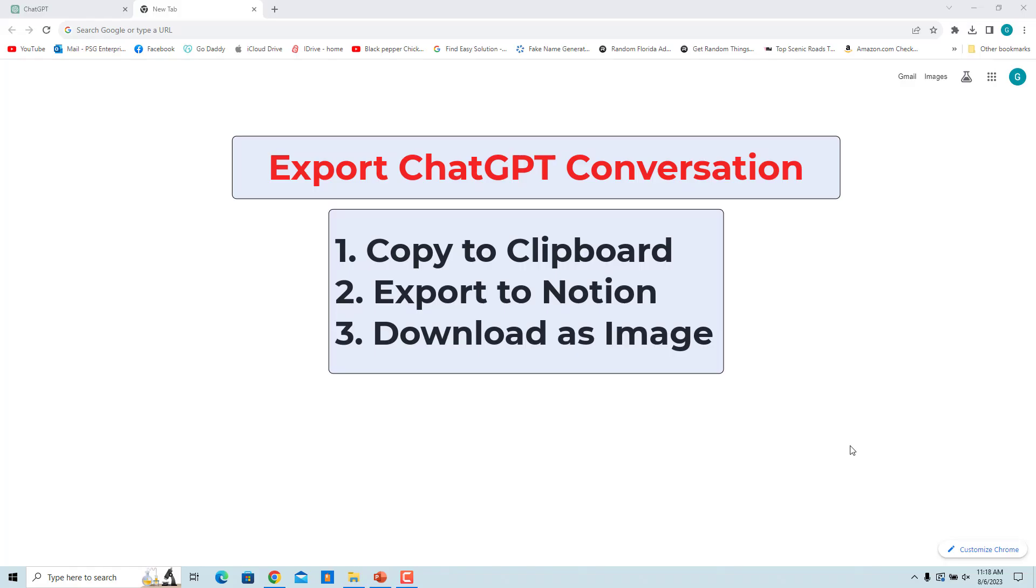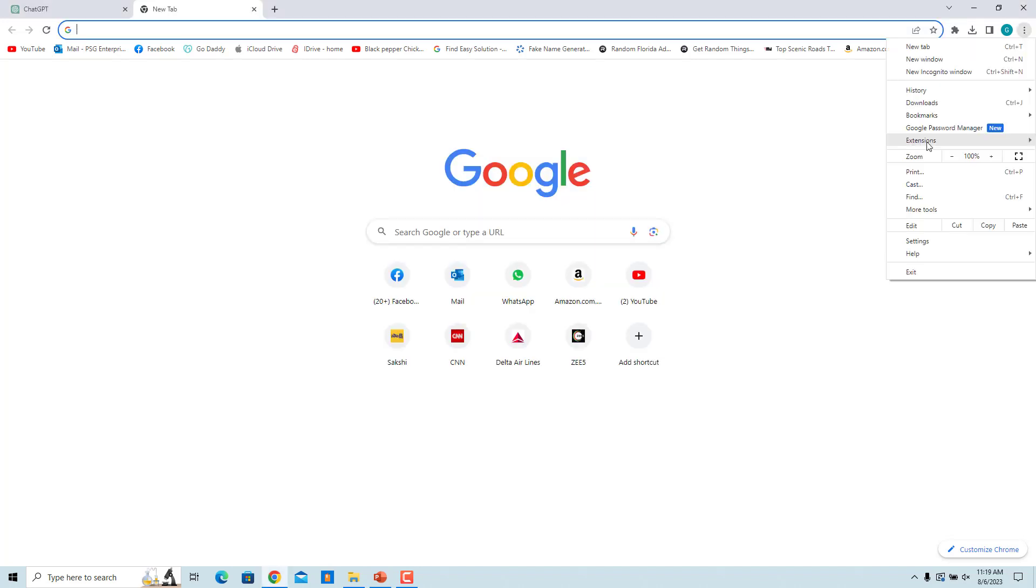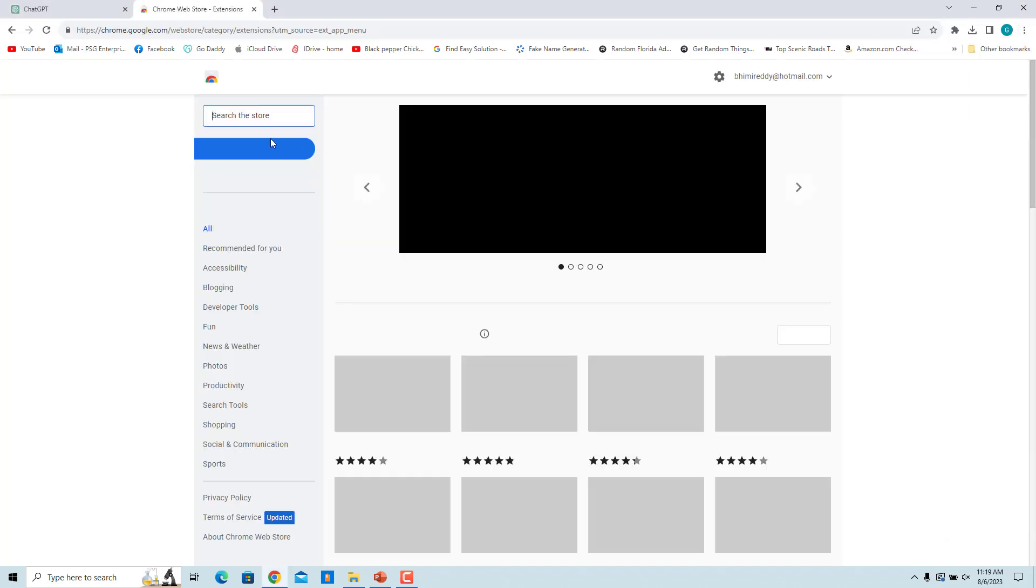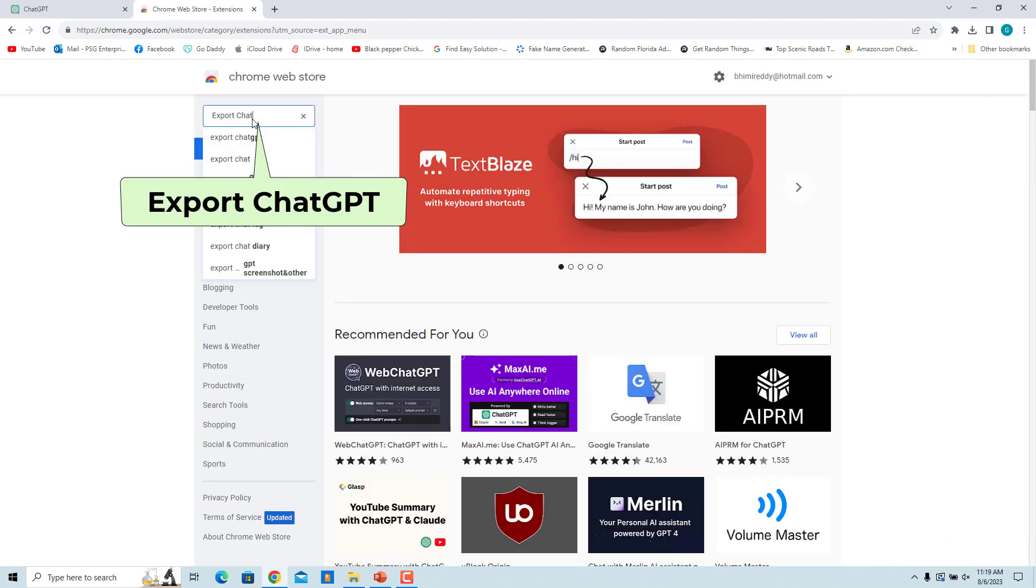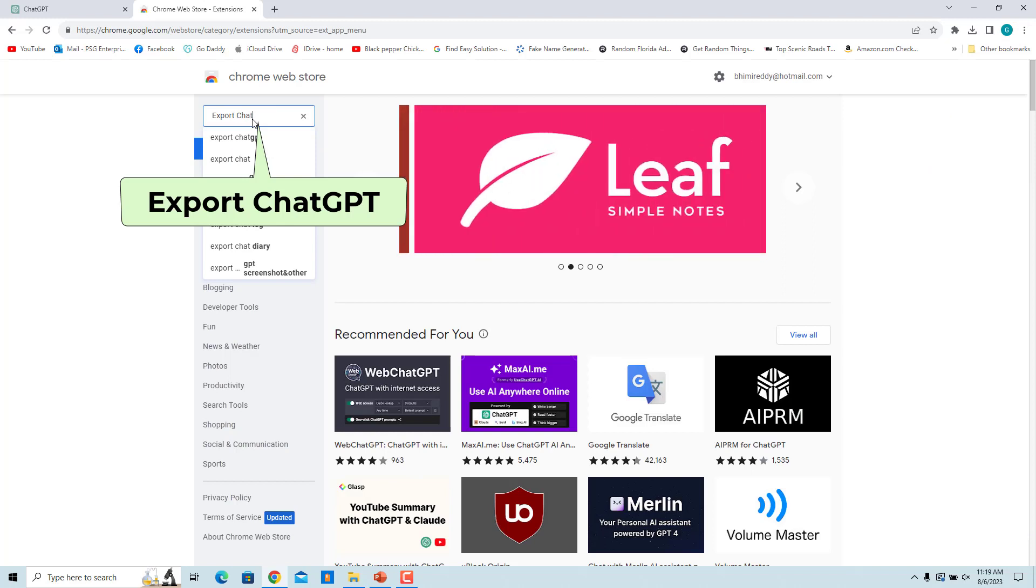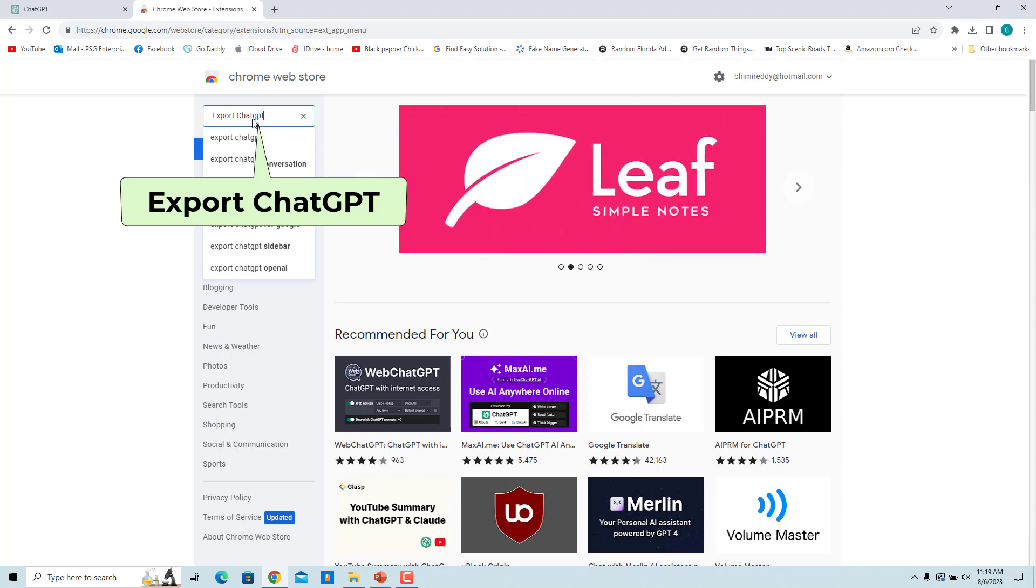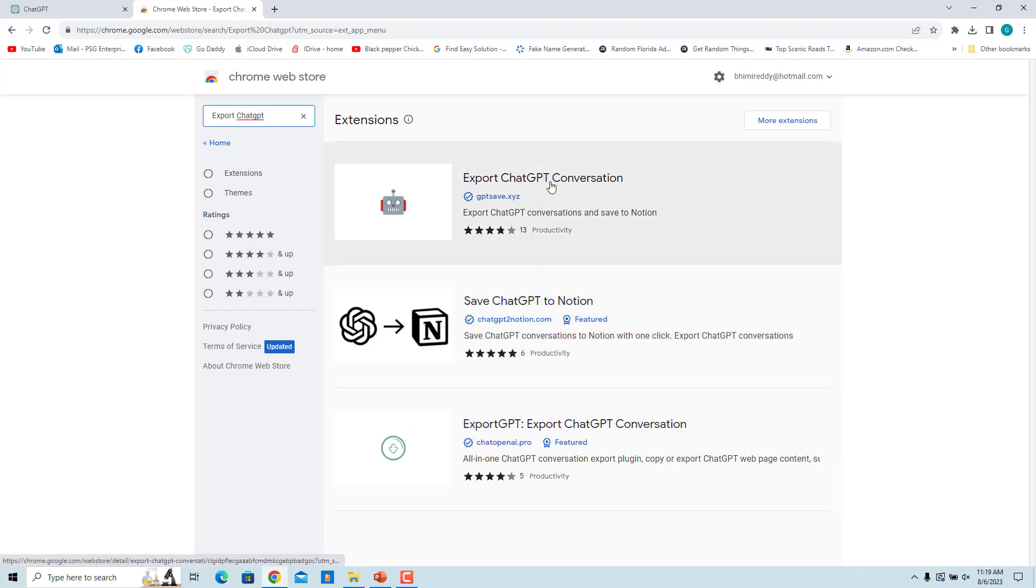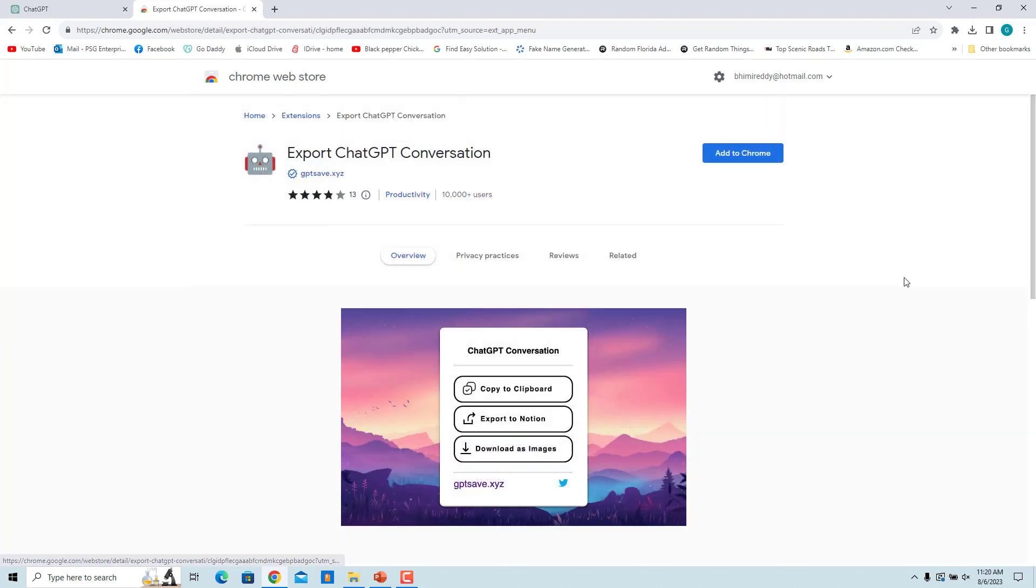Another extension is the Export ChatGPT Conversation. It lets you copy ChatGPT conversations to the clipboard, export them to Notion, or download as images. Open Chrome Store, enter Export ChatGPT in the search box, select Export ChatGPT Conversation, and add. Click on Add to Chrome and click on Add Extension.